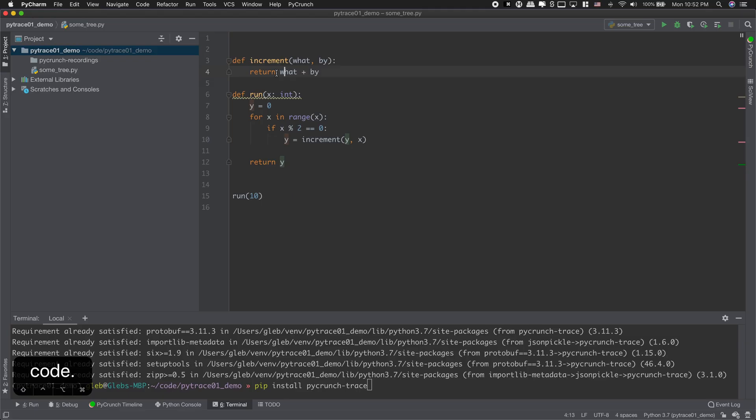My name is Gleb and today I am glad to announce a better use of PyTrace. Let's briefly talk about debugging.